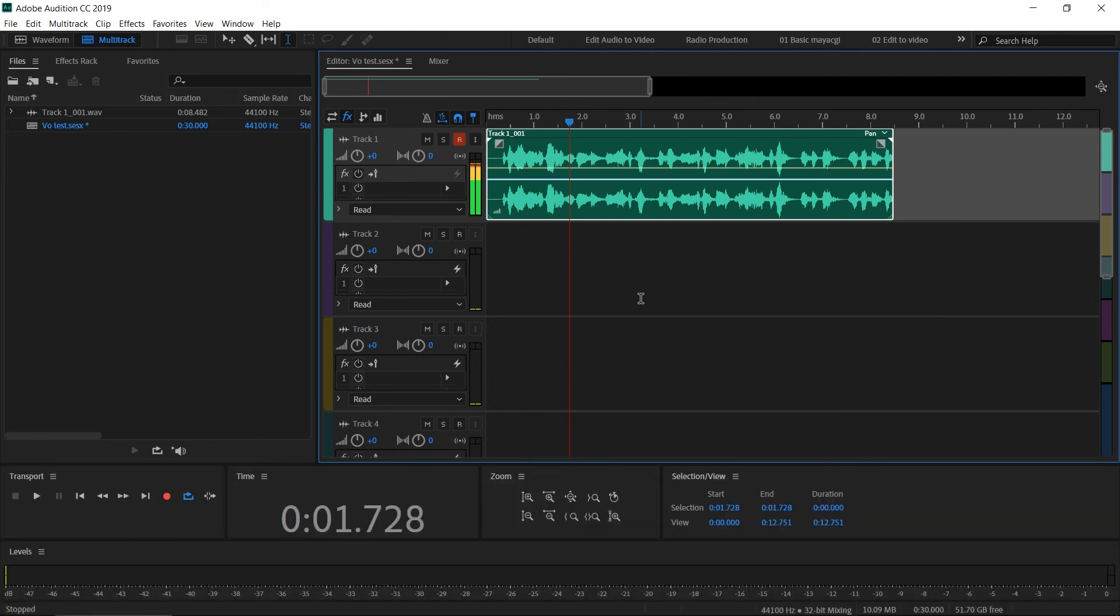If you haven't subscribed to Anti VFX, subscribe to Anti VFX, and I'll be back with another exciting Adobe Audition tutorial. Thanks!